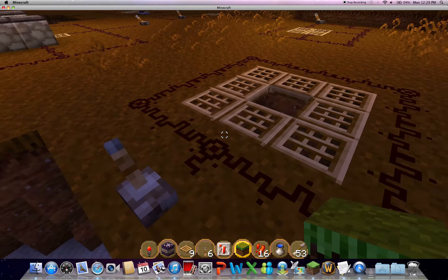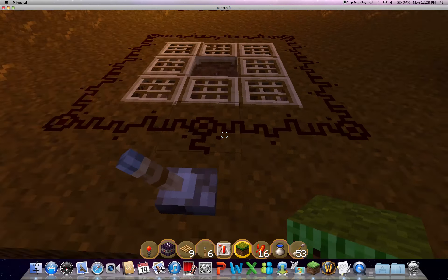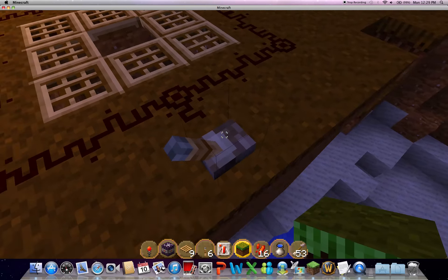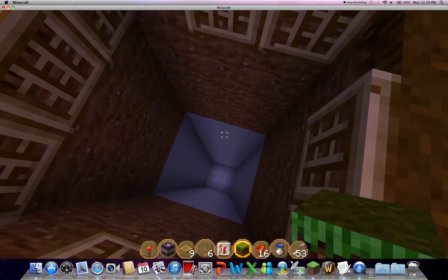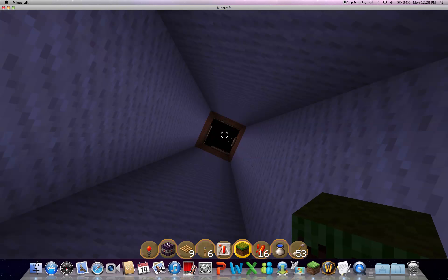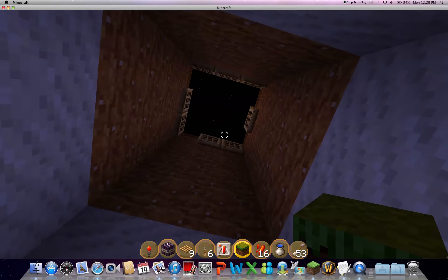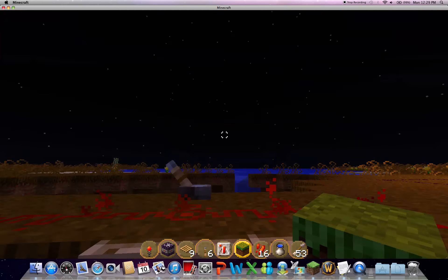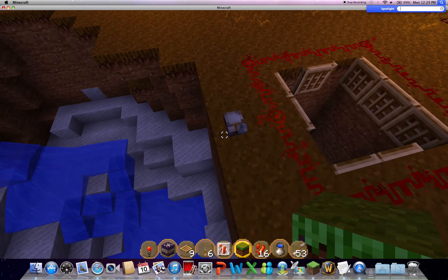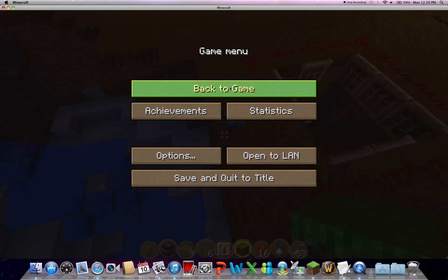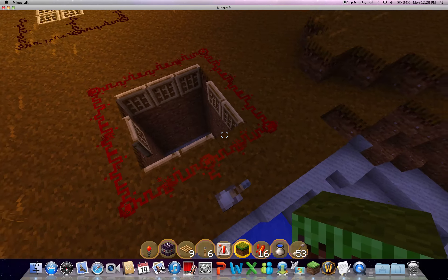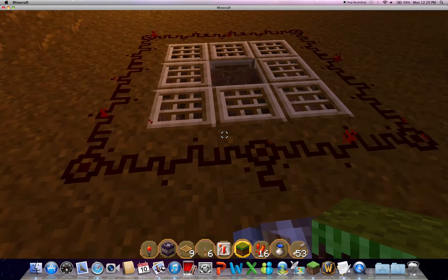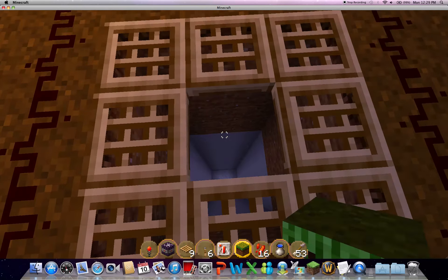This is the most basic trap of all times. I mean, seriously, you just click a lever and they fall to your doom. Very simple, very easy. I think a baby can make this.